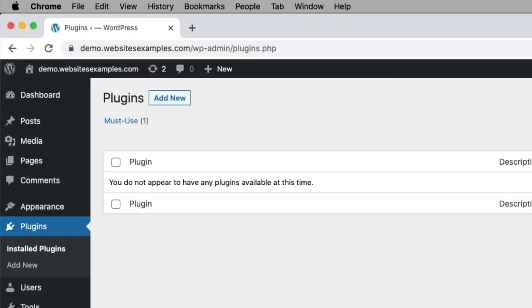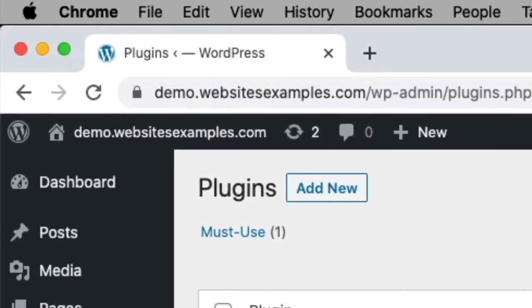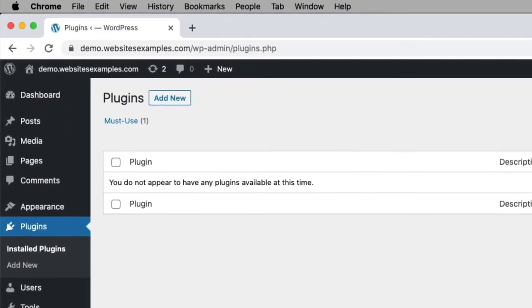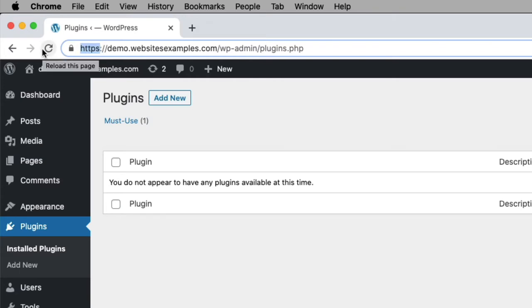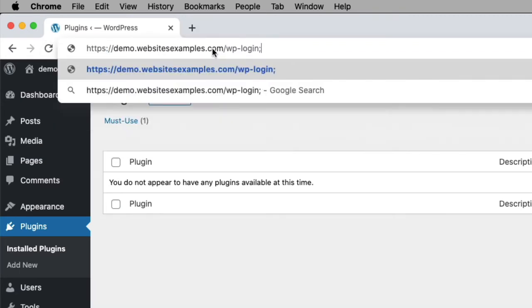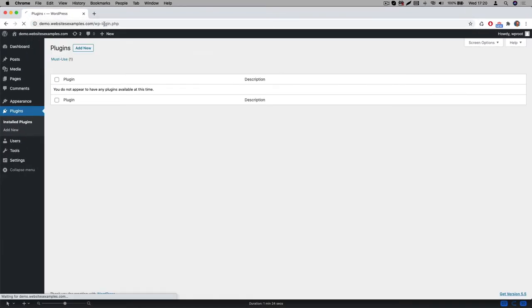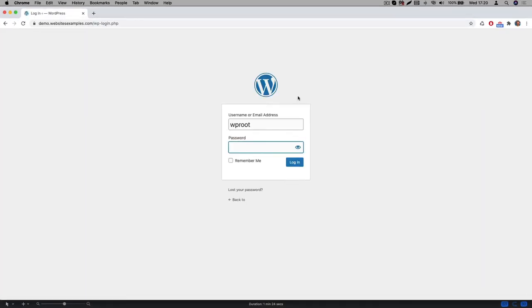For all the steps in this video I will be using the site which you can see here. It runs on domaindemo.websitesexamples.com. It already has WordPress installed. Also you can see I am already logged into the site as an administrator. If you are not yet logged into your site, then this would be the first thing to do here. Simply navigate to the login page and enter the username and password which you received from your hosting provider.